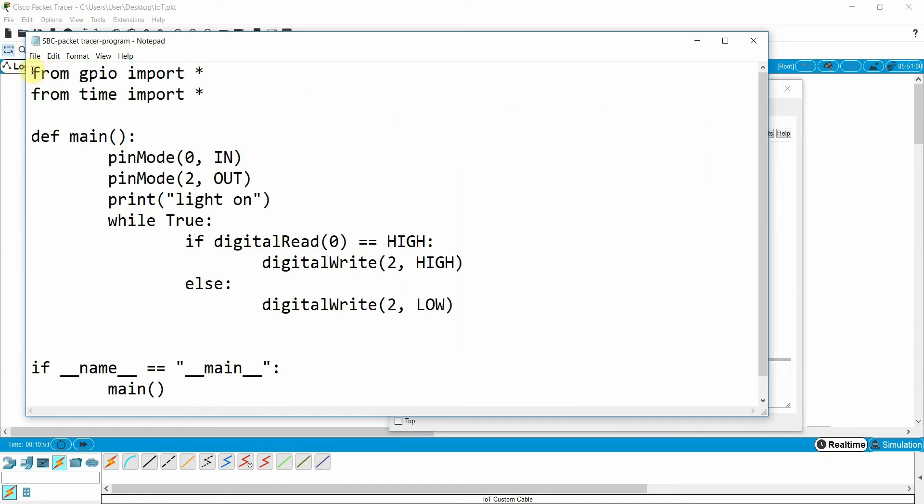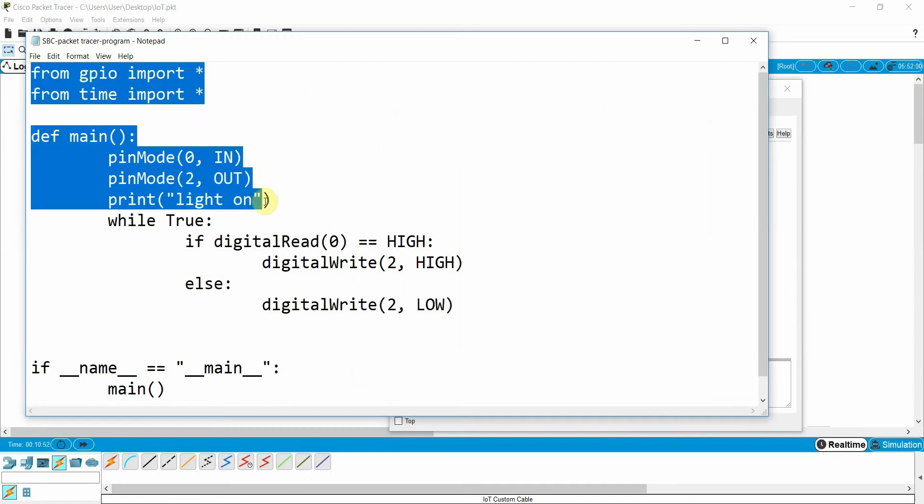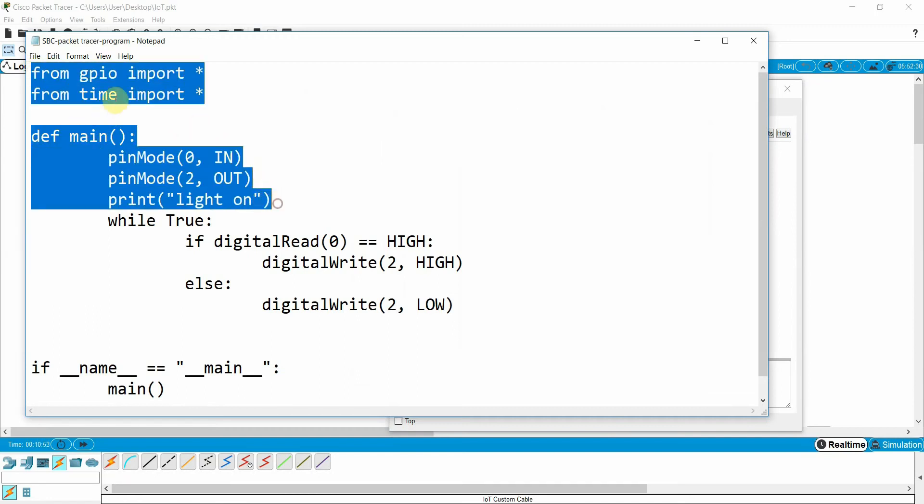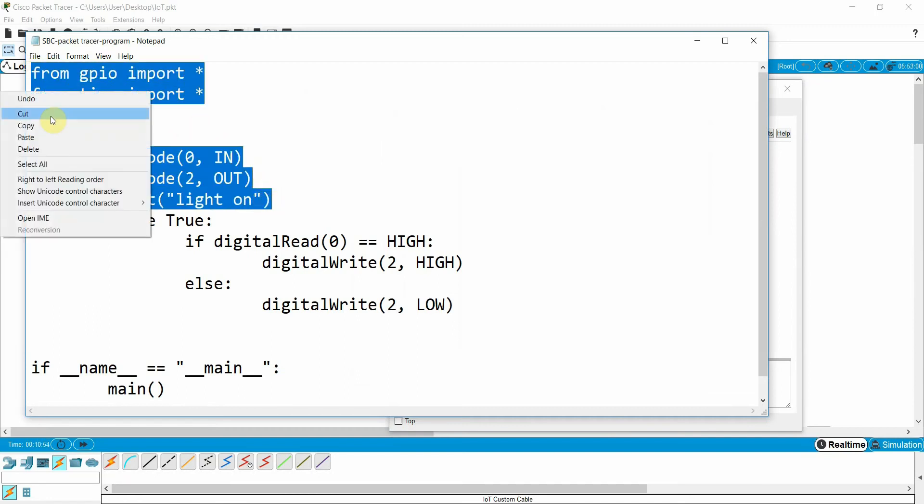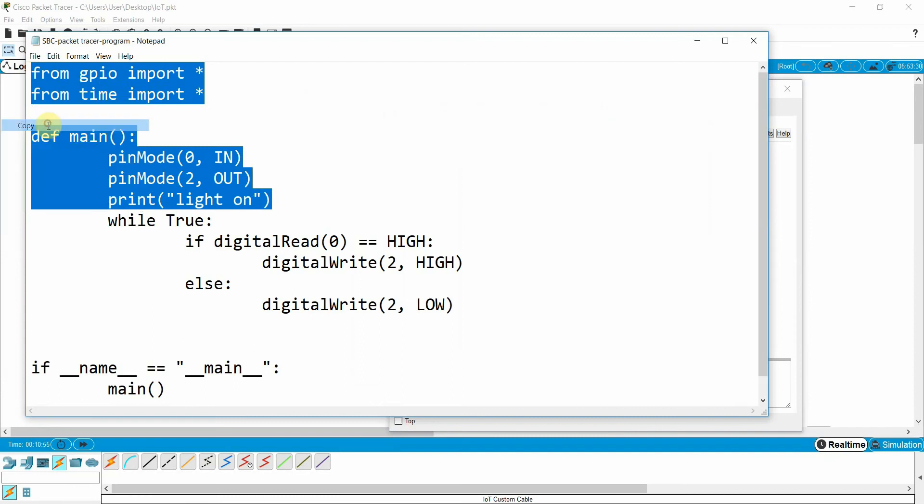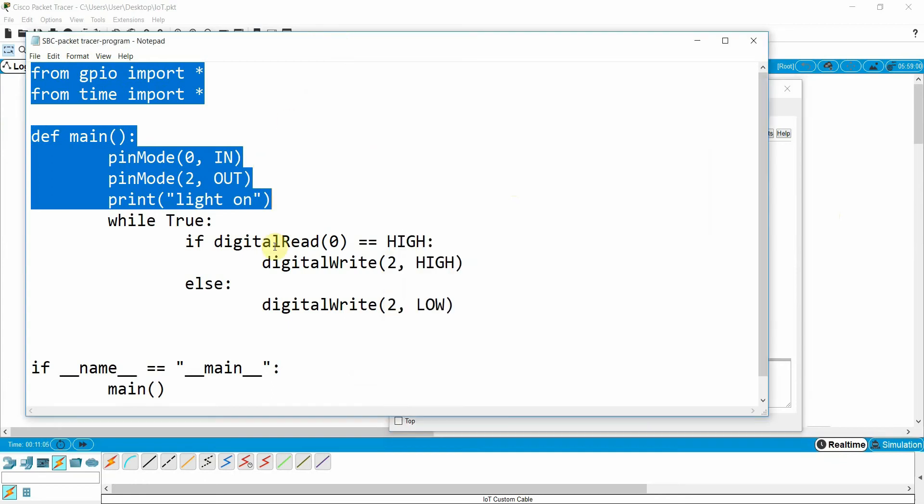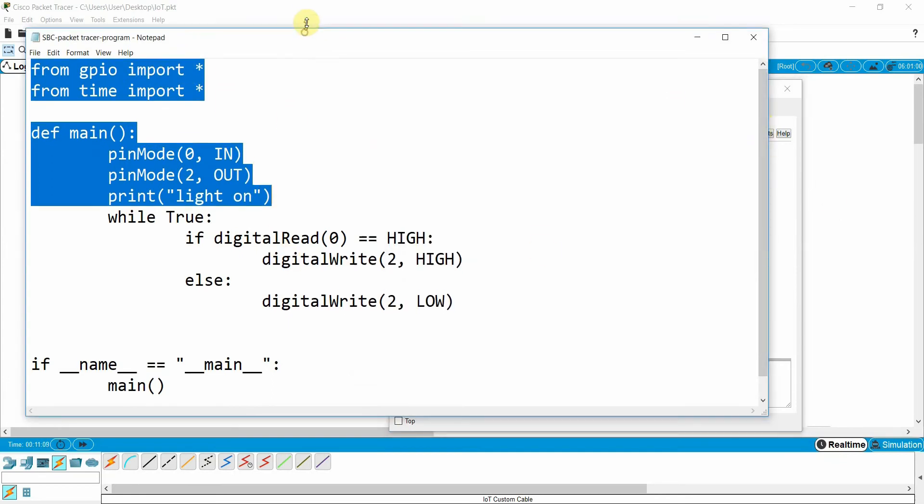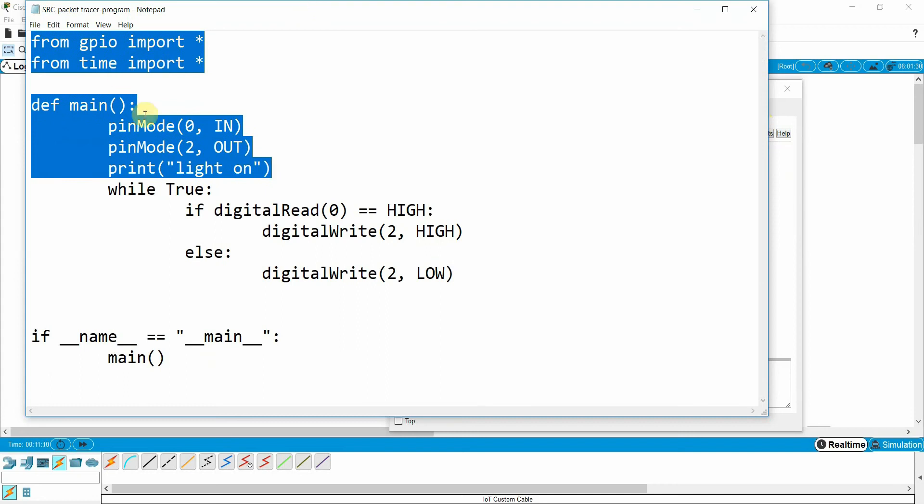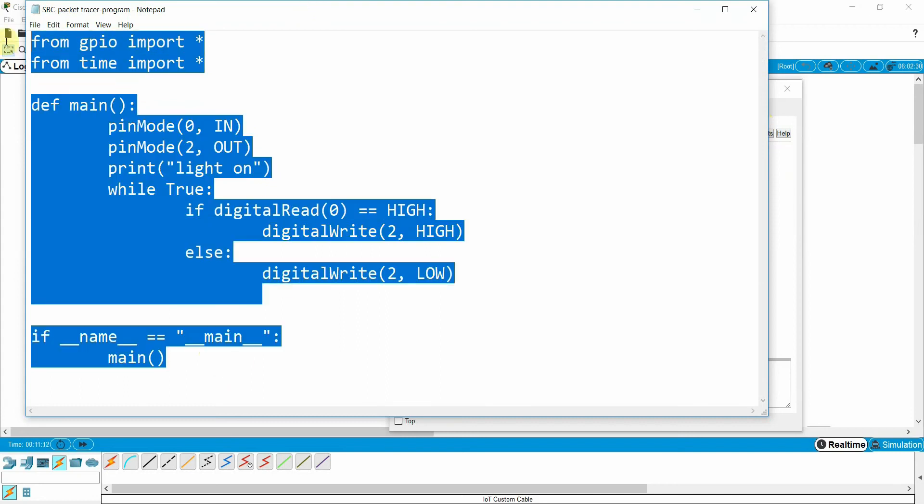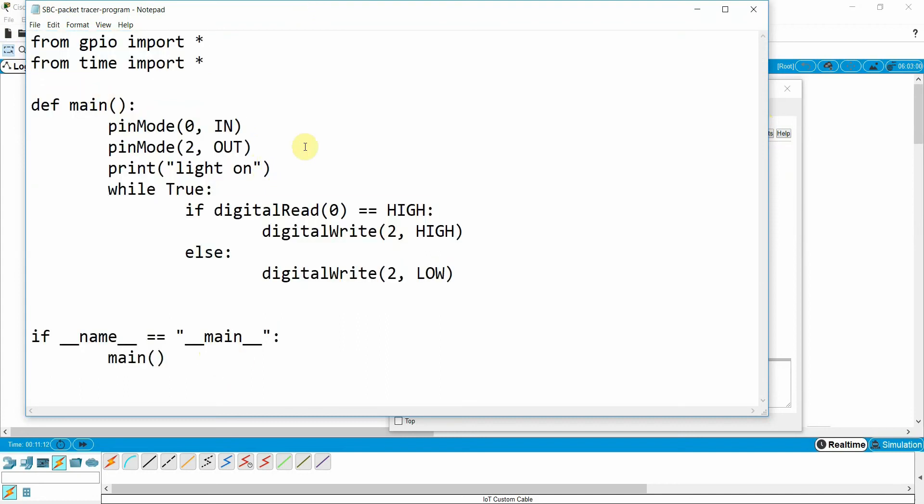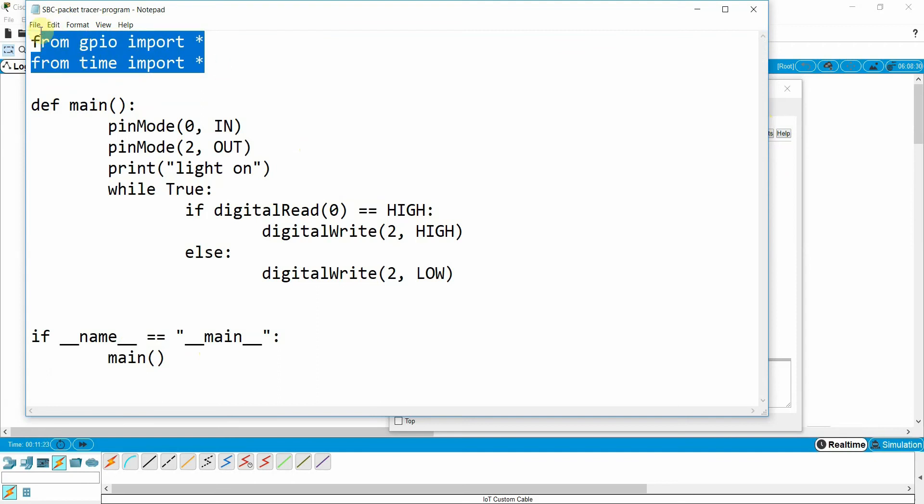First you need to import the libraries. So one by one I will copy. Let me explain this program first. From the GPIO pin I need to import the GPIO pins. And then the time library I also need to import. I already explained in my real device demo.